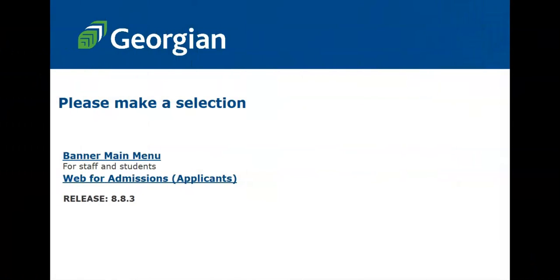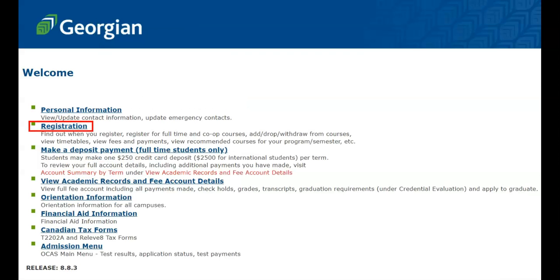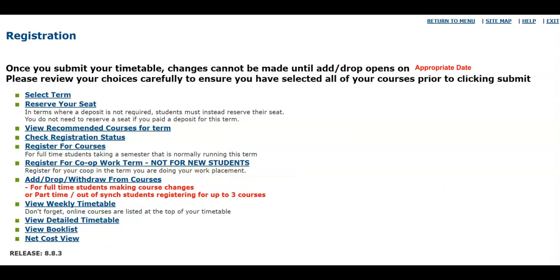Once you are logged into Banner, select Banner Main Menu. We can now select Registration from the list of main menu items. Located toward the bottom of the registration options, select View Weekly Timetable.